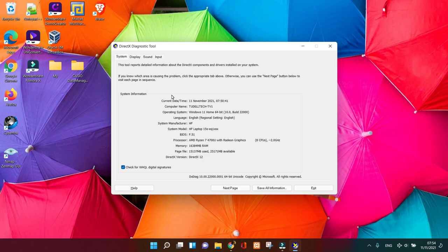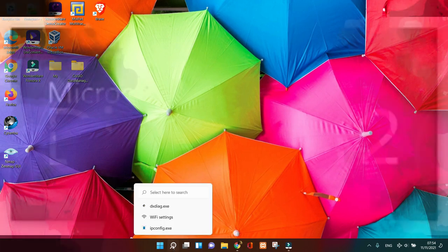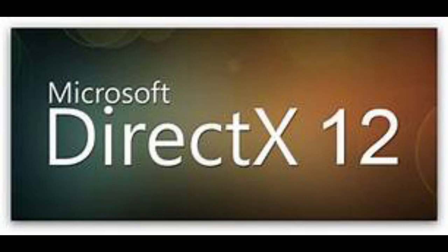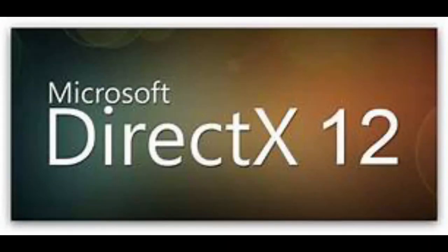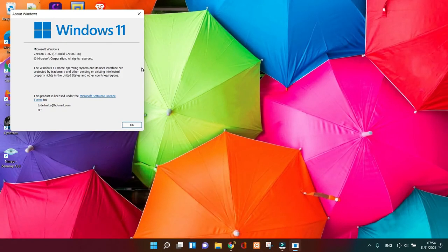Basically today was about how to explain and verify if your machine has DirectX 12. We're going to finish our video today, which was about how to verify and check out your DirectX 12 on Windows 11. I hope you really enjoyed it.